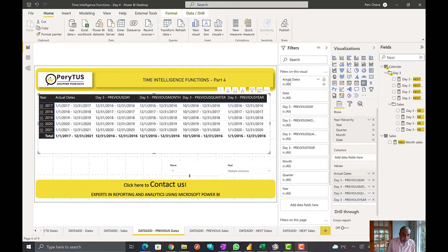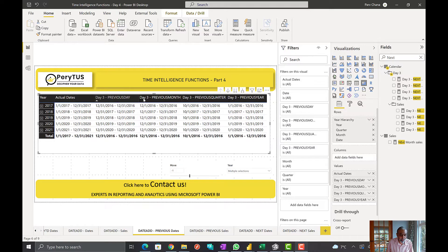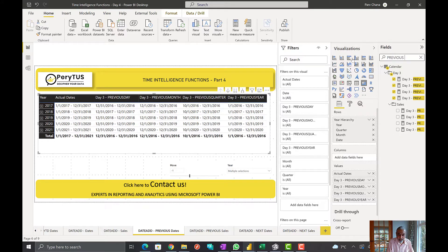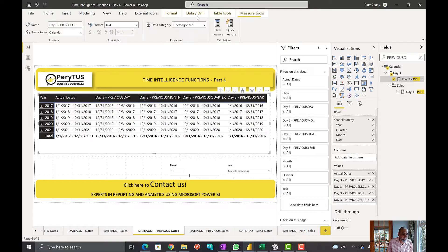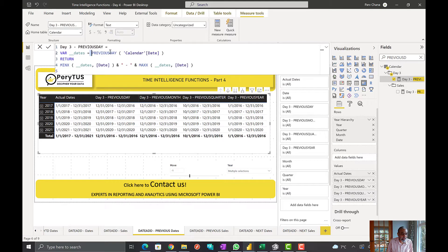Let's get to Power BI and have a look. Here we have the same concept: year, quarter, date, month on our x-axis or rows, with actual dates showing in that context. I've created four functions — these should be day four. So what is the previous day function? If you look at the function, it is basically PREVIOUSDAY with the calendar date. There is no interval.